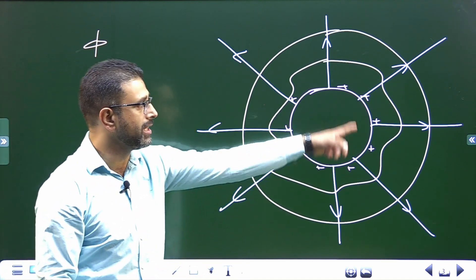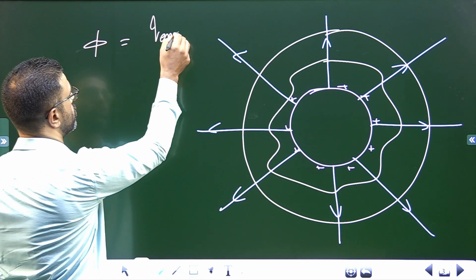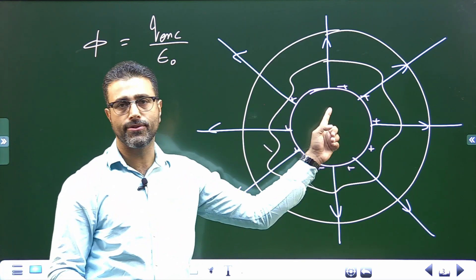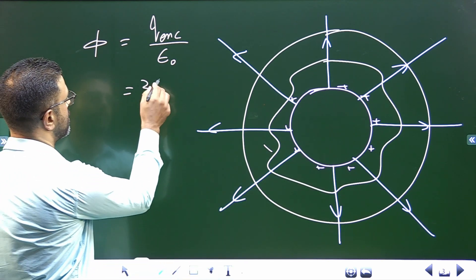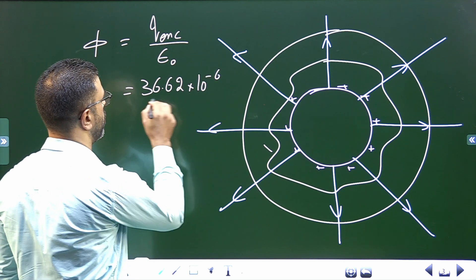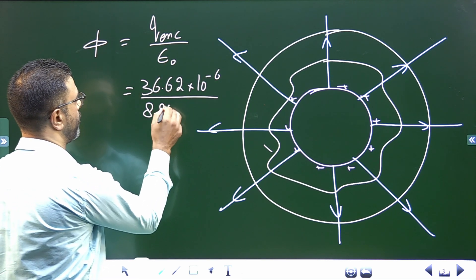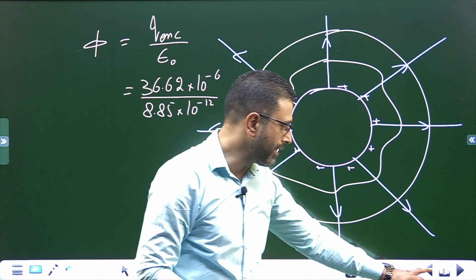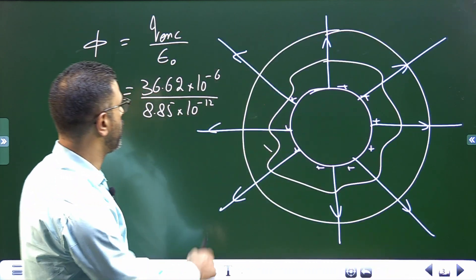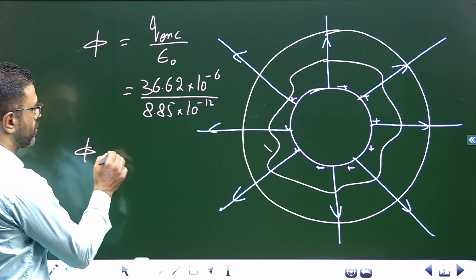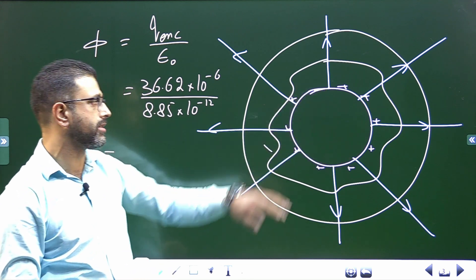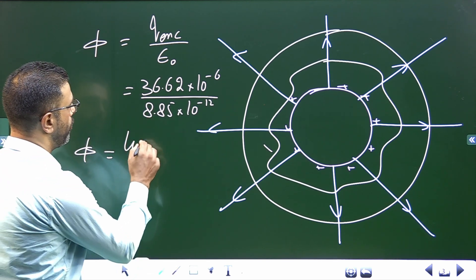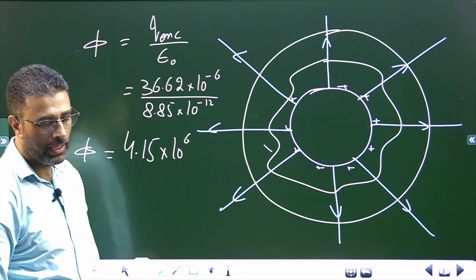The charge enclosed by any such surface is the total charge of the sphere: 36.62 × 10⁻⁶ coulombs. Dividing by epsilon zero, which is 8.85 × 10⁻¹² — both in SI units — the electric flux comes out to be 4.15 × 10⁶ N·m²/C.